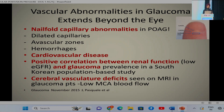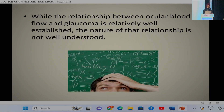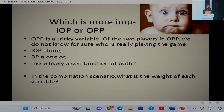There is a positive correlation between low glomerular filtration rate and glaucoma, and cerebral vasculature deficits have been demonstrated on MRI in normotensive glaucoma patients. Patient groups in which we should consider assessing OPP include: eyes with optic disc hemorrhage, patients progressing at low IOP, history of low BP, multiple systemic antihypertensives, and nocturnal hypotension. While the relationship between ocular blood flow and glaucoma is not well established, it is a tricky variable—IOP alone, BP alone, or a combination of both may be most important.